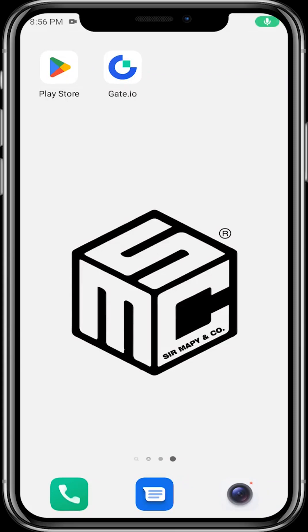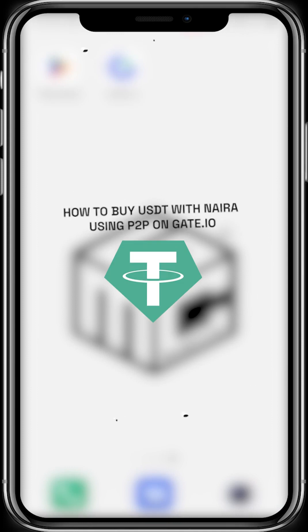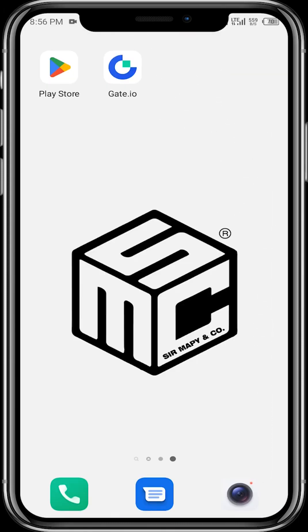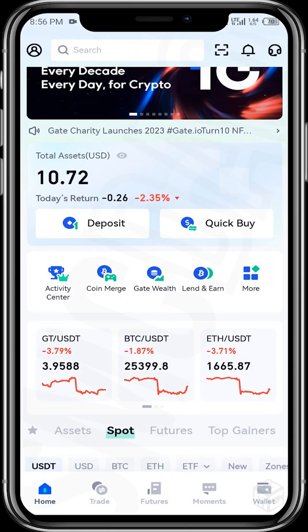Hello viewers, welcome to another SMC tutorial video. Today's video will be showing us how we can buy USDT on the Gate.io exchange with naira using the P2P platform. Let's get started. To do this, you tap on the Gate.io app.